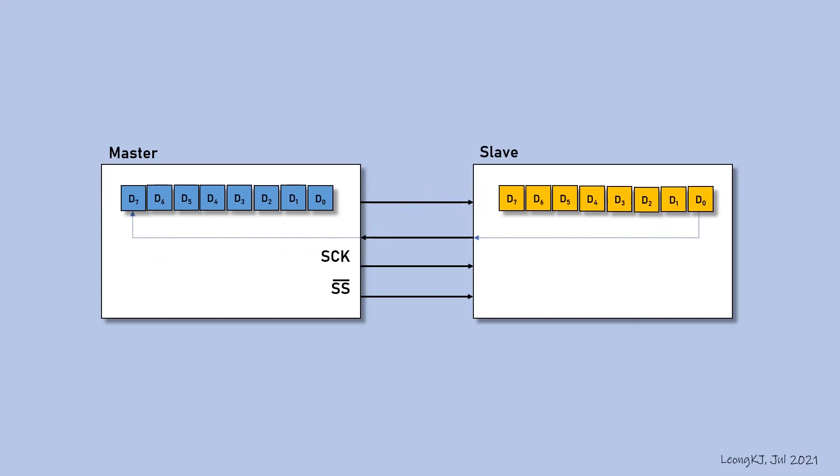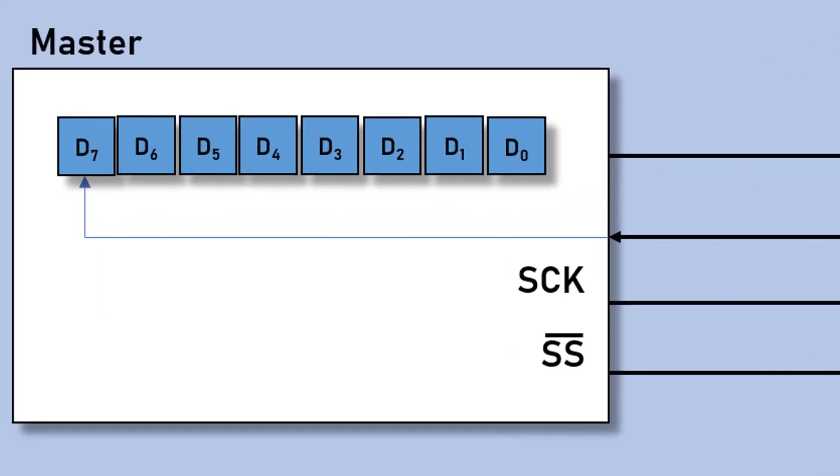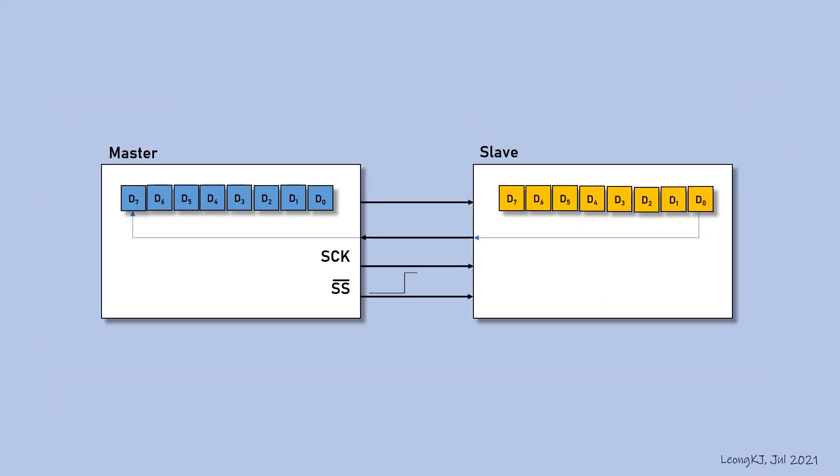After 8 clocks, the transfer is complete. The master deselects the slave by pulling the slave select signal to high logic. The SPI transfer cycle is complete. Thank you.